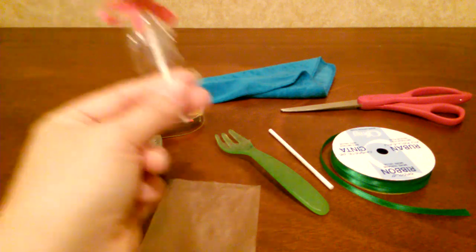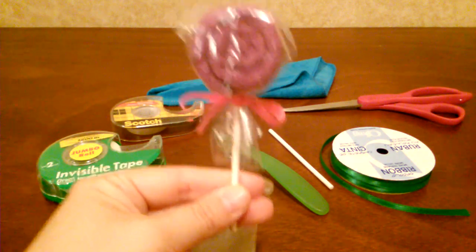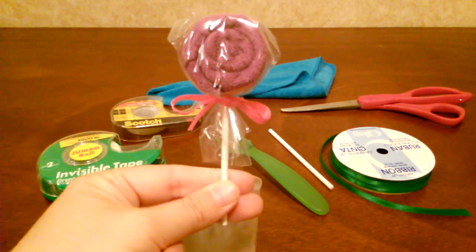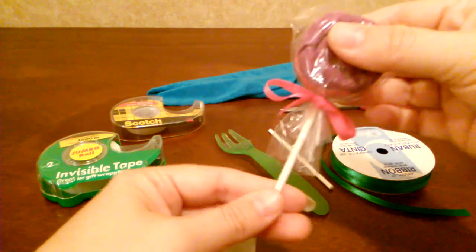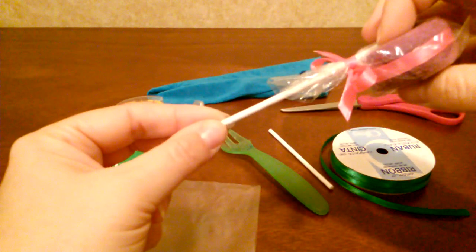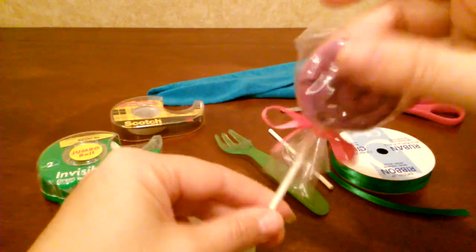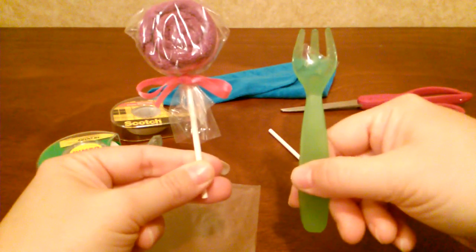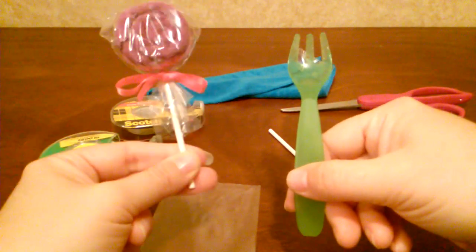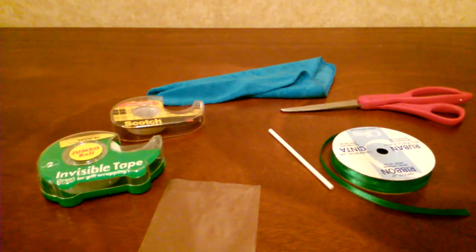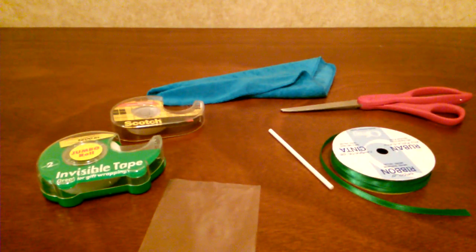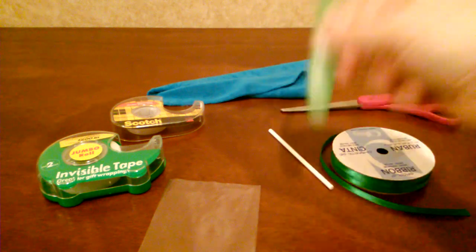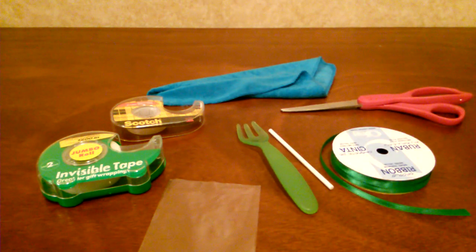So this time I'm going to do washcloth lollipops. This one here is already made and I did it with a lollipop stick, which I either use a lollipop stick or a baby utensil. Some people prefer this, some people prefer this. So for this video, I'm going to be using the baby utensil.